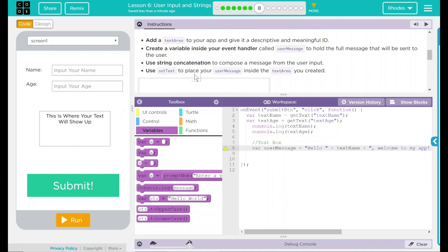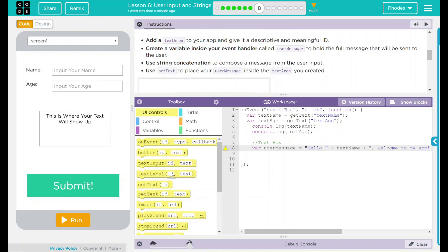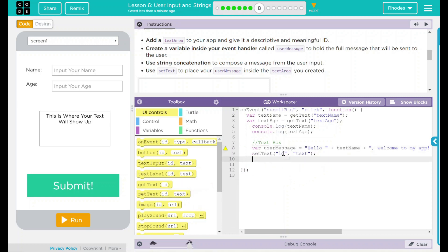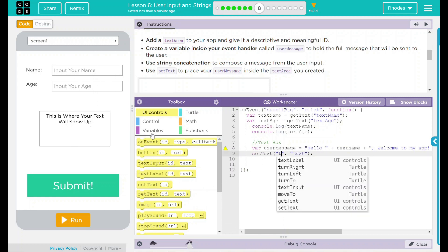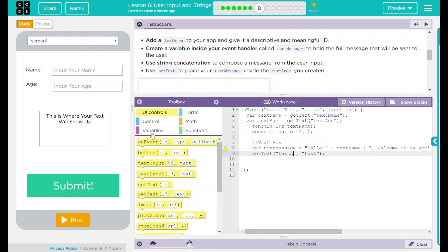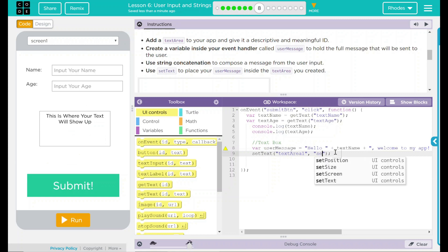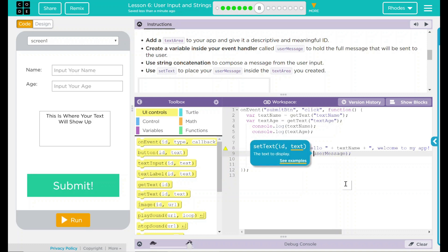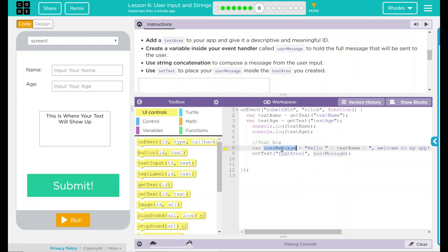We have to use setText to place userMessage inside the text area. So that is simply setText. I'm going to come down here and the ID for setText here is going to be my textAreaOne. And what I want it to display is my userMessage. But I don't want to print it exactly like that. So I'm going to take these quotation marks off. Any time userMessage is clicked this should display in textAreaOne.